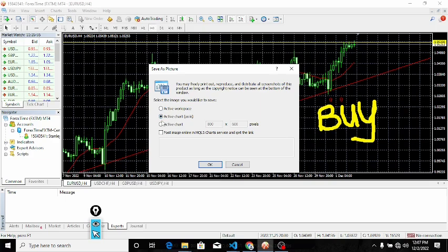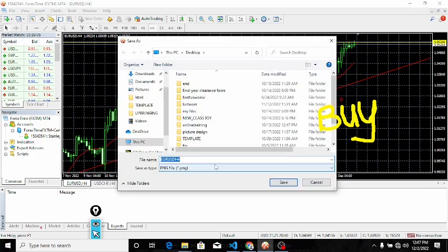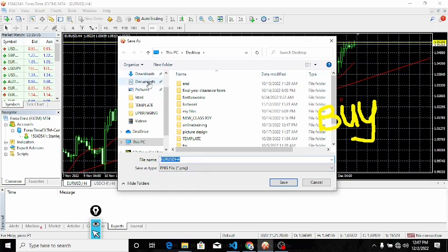Once you have done that, you click OK and it will prompt you to this page where you will need to save the charts and give it whatever name you want. You can save it in your downloads, your documents, or wherever, but in this tutorial I'm choosing desktop. So I'll be saving it on my desktop.